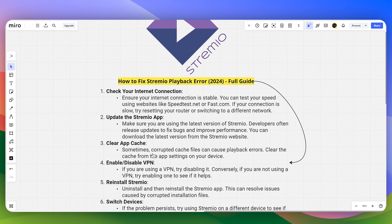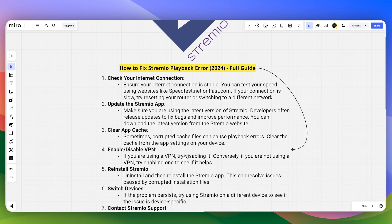Next, clear the cache of your app. Sometimes corrupted cache files can cause playback errors. You can clear the cache from the app settings on your device.